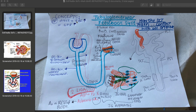In terms of the tubuloglomerular feedback system, blood pressure directly influences renal blood flow, which then directly influences glomerular filtration rate. If the tubular flow increases dramatically as a result of increased blood pressure, this is going to activate receptors on the macula densa cells. These macula densa cells are our sensor systems, and they will detect an increase in NaCl — sodium chloride. This increase in sodium chloride will lead to a number of different things.